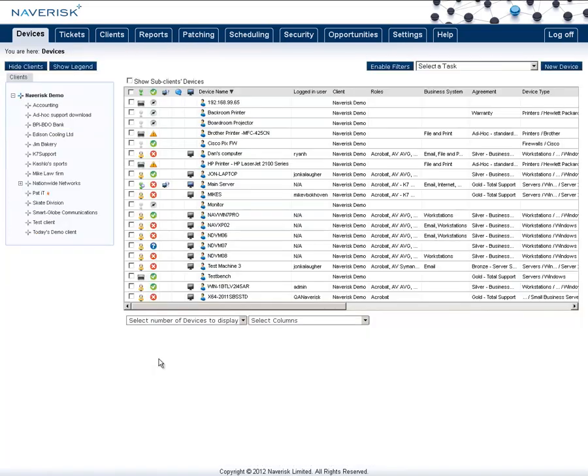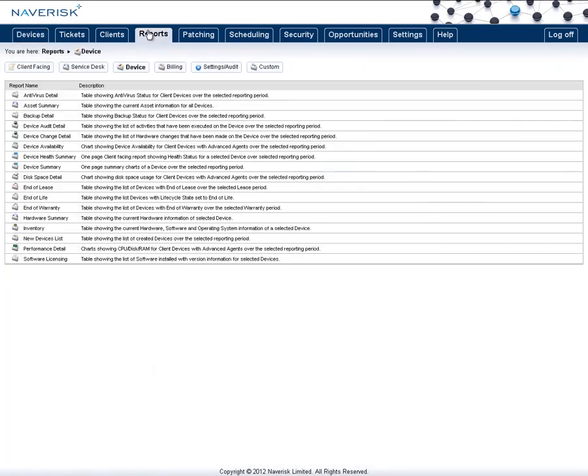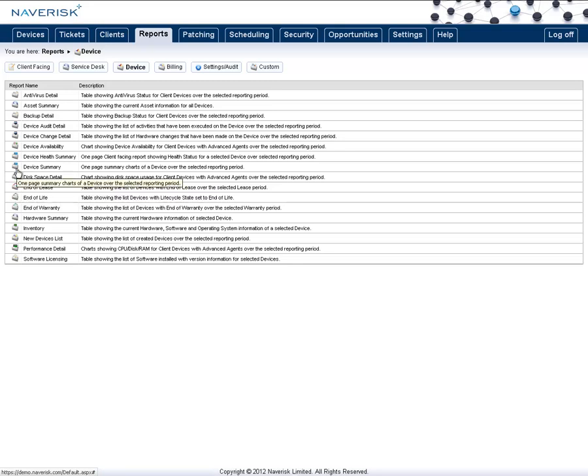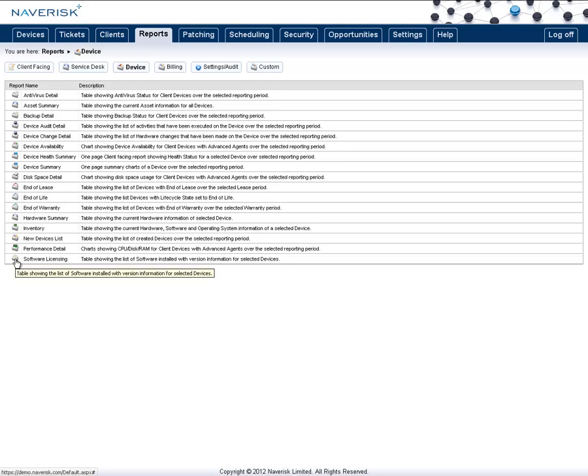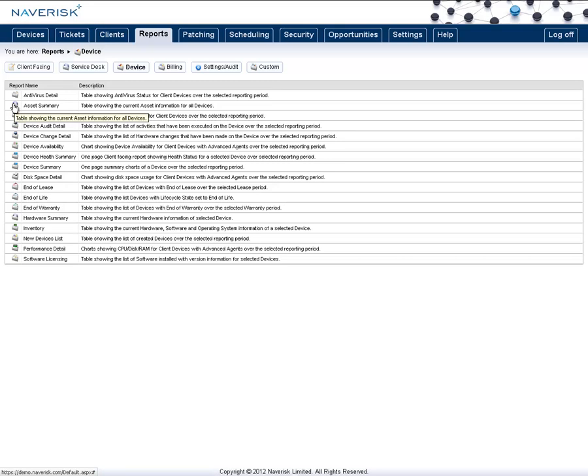You can also find device reports by going to the reports tab, going into the devices list. You can find several different reports here that are handy for auditing different devices. Such as the device summary, the hardware summary, the software licensing report or even the asset summary. Many of which you will find very useful. And that concludes our video.